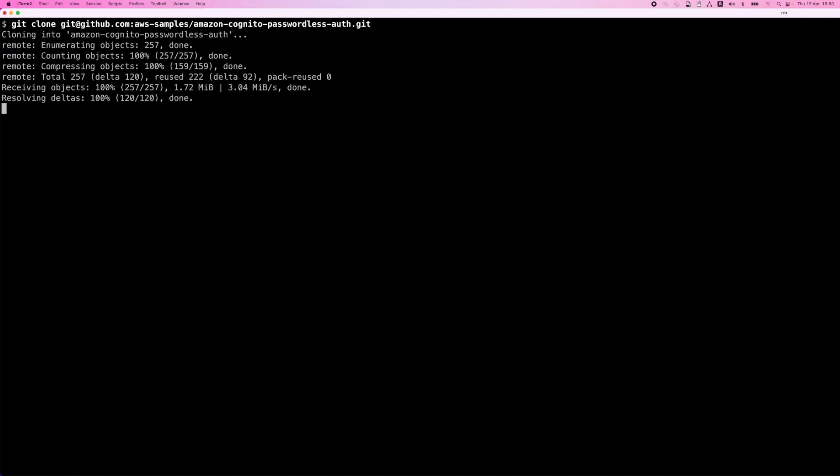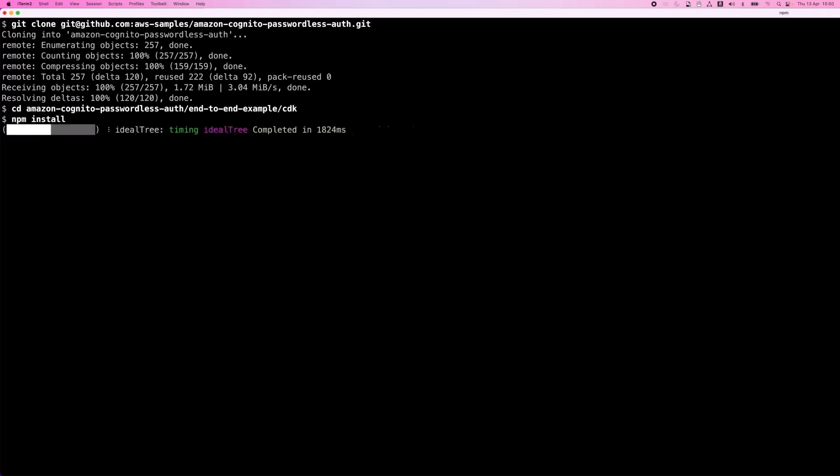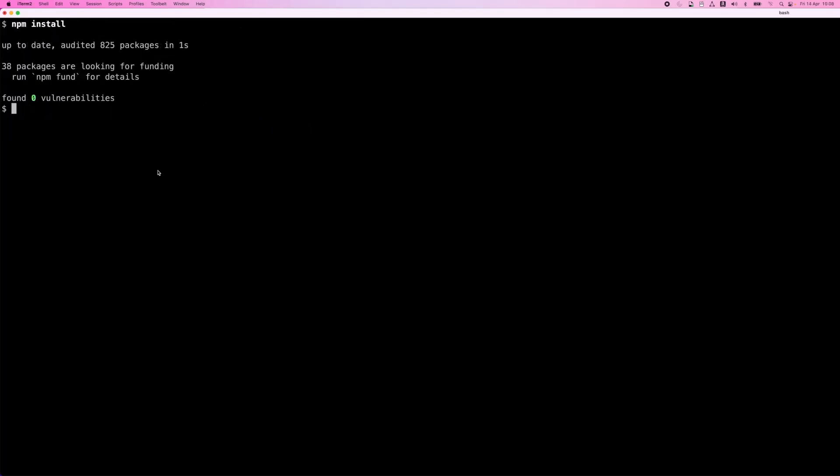After cloning, I change directory to the end-to-end example CDK directory. I install dependencies, which includes installing the solution from NPM. And since this will take a few moments, let me pause the recording while this runs. The NPM install has completed. Now, as the README explains, I must create an env-local file and enter the email address that MagicLink should be sent from. To keep this demo speedy, I've already done that and this is what that file looks like.